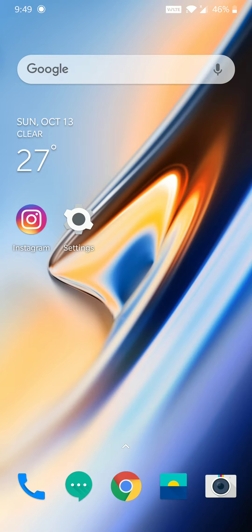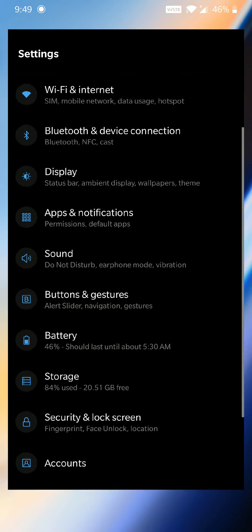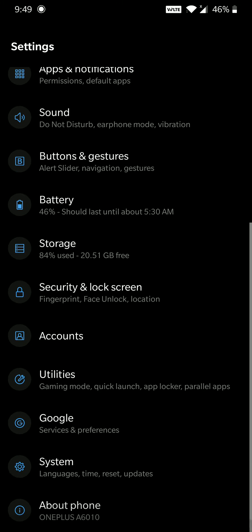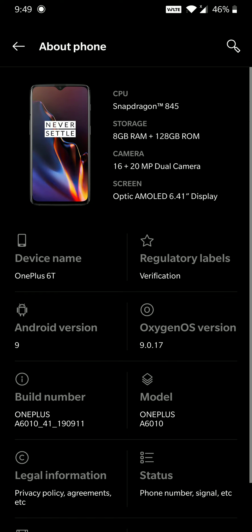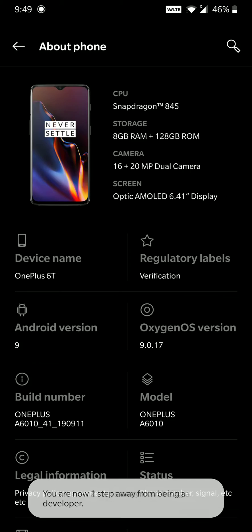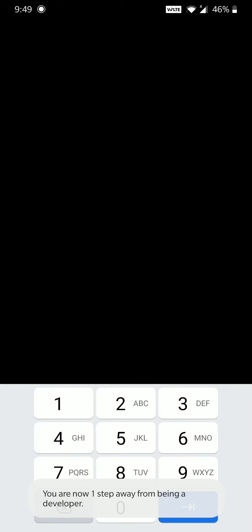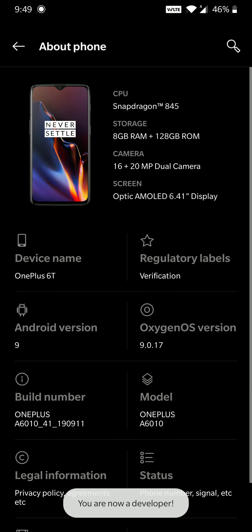So the way you have to do this is go to Settings, scroll down, go to About Phone, and click on Build Number 5 to 7 times to unlock Developer Options. You'll need to enter your PIN. It will say you are now a developer.